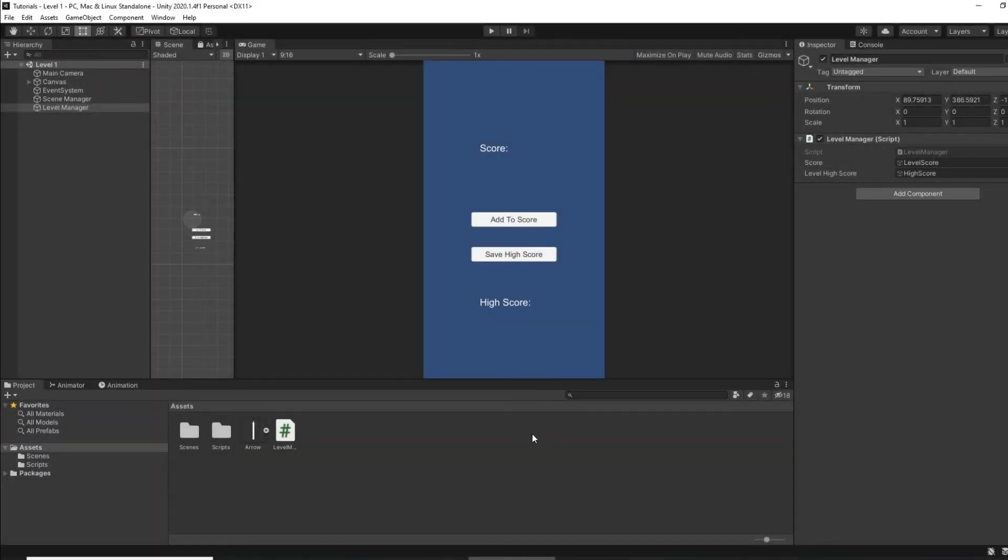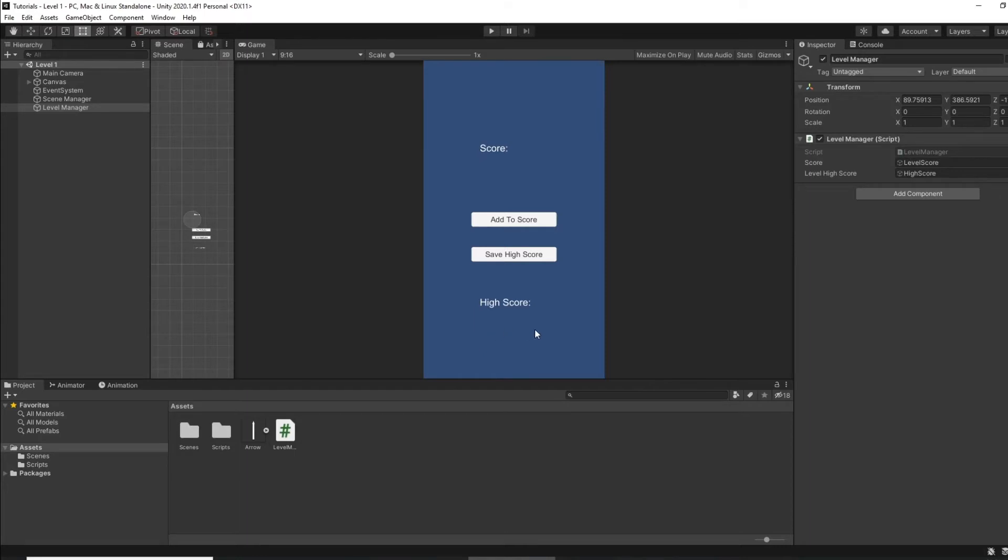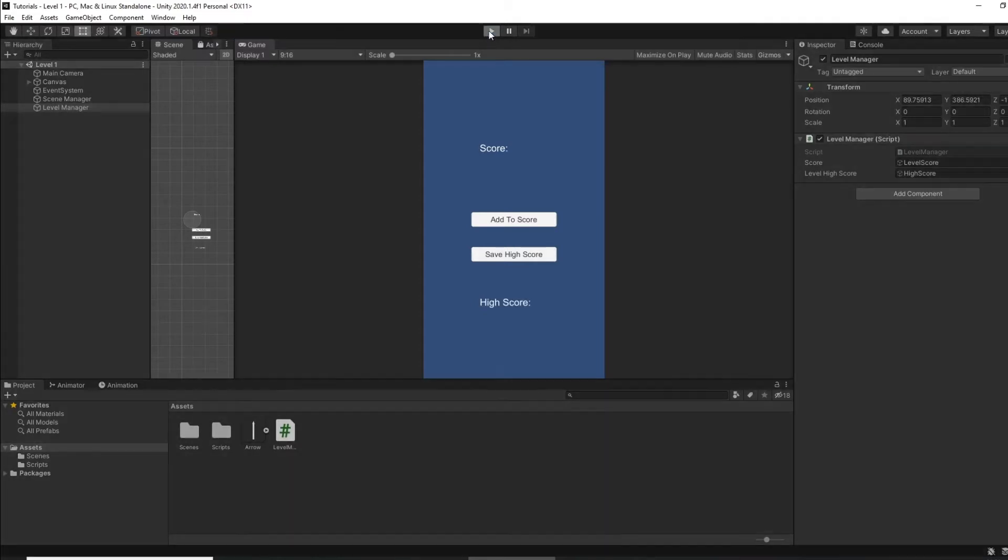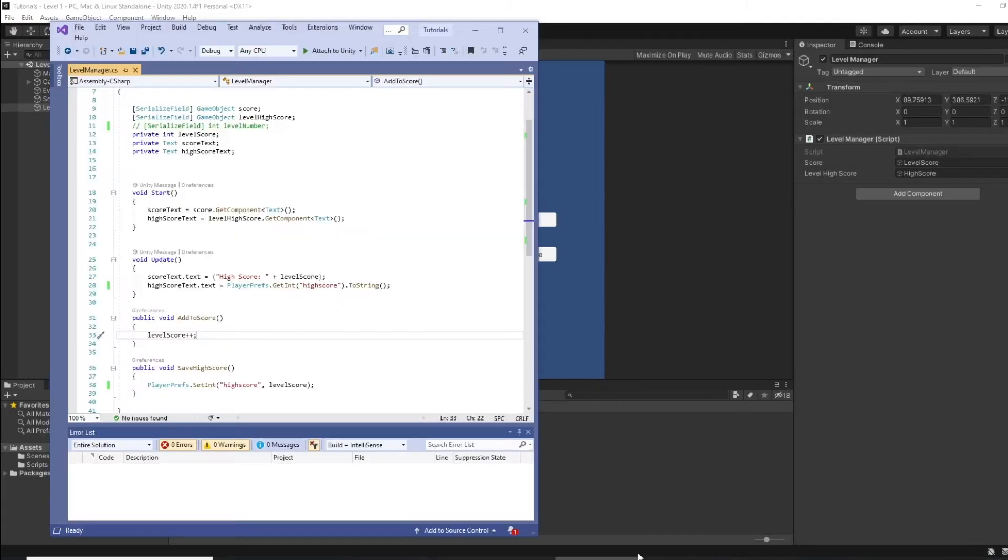Okay, so we're going to show how we can save multiple high scores for multiple levels in Unity with PlayerPrefs. I've just got a very simple scene here. I can add to my score, so I'm currently playing. I've got a high score and I can save that high score. And you can see if I start that again my high score's saved there.